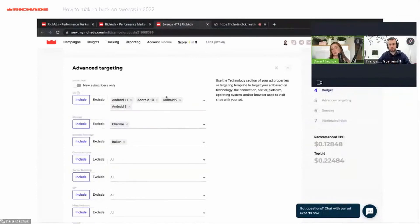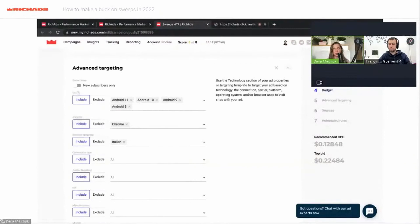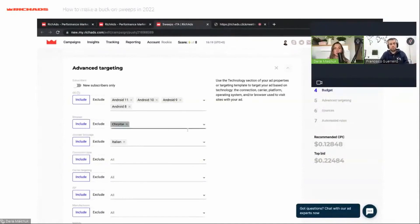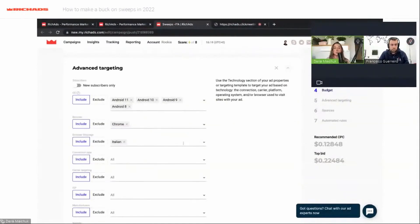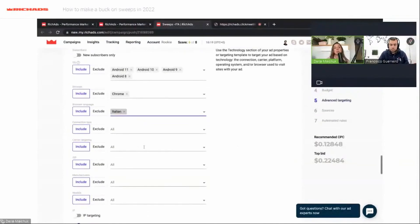Android versions 8, 9, 10, and 11 will work really well, so I will choose them. After my campaign runs, I can check the statistics and see which Android version didn't give results — for example, if Android 9 gives no results I will turn it off. For browser, Chrome shows really good results. You can also check the volume — here Chrome has 82% of traffic, so I will choose it.